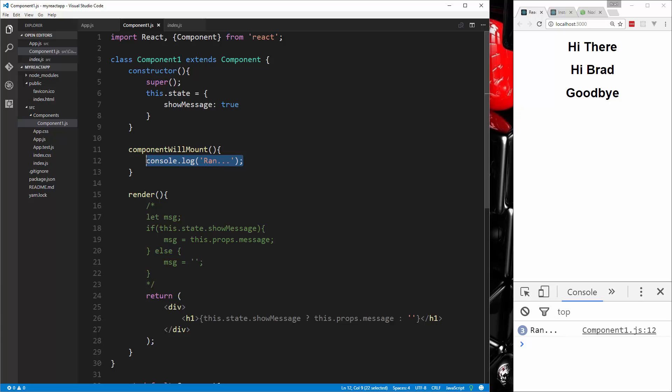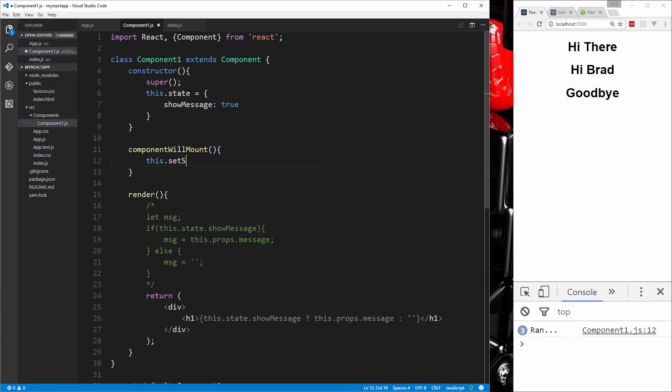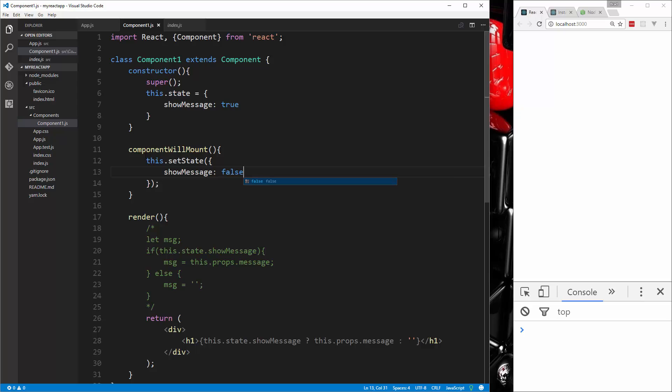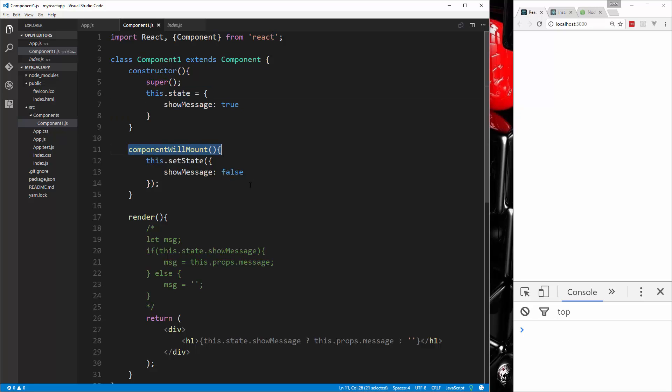Now what I'm going to do here is say this.setState and let's pass in showMessage and we'll set that to false. Go ahead and save that. Now you'll see that it's not showing up, because the constructor set it to true, but then this ran and set it to false.